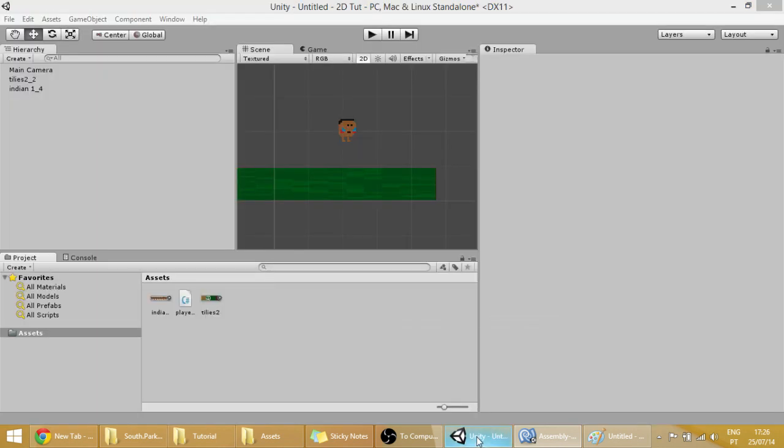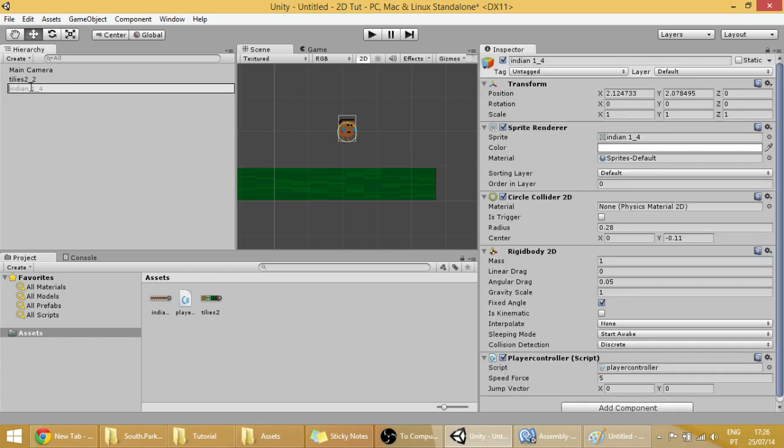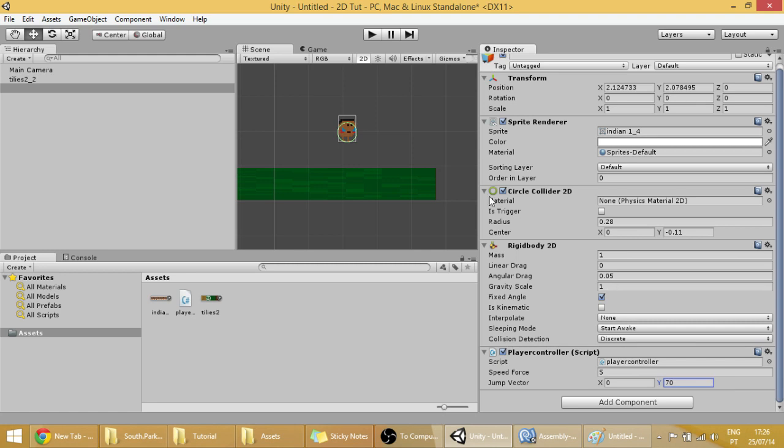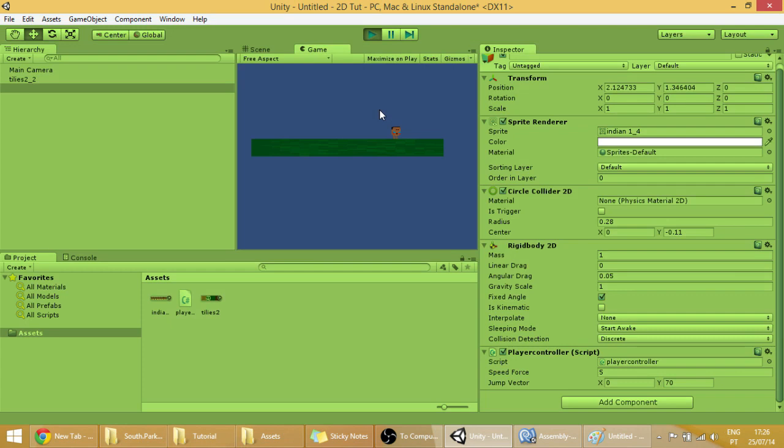So now save it. Go into unity. Click on our Indian guy. And where it says, here in the inspector, the jump vector, we're going to change its Y value to say, like 70. I don't really know how much this is. I guess we're going to see it now. So now if we press W. Oh. Our player jumps a bit. I think it's okay. 70 for now.